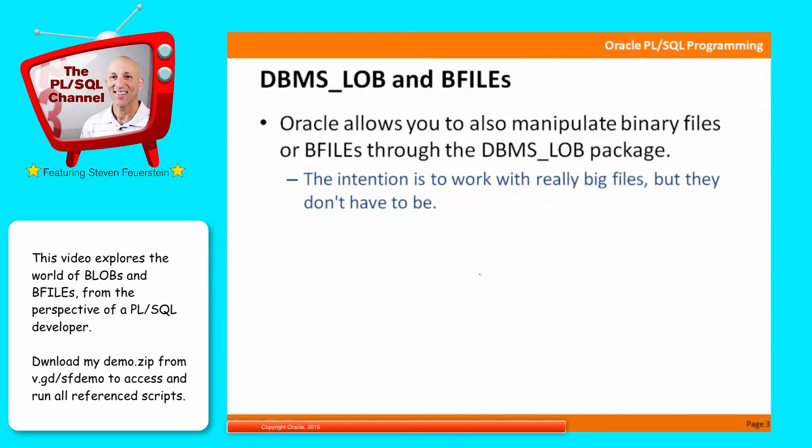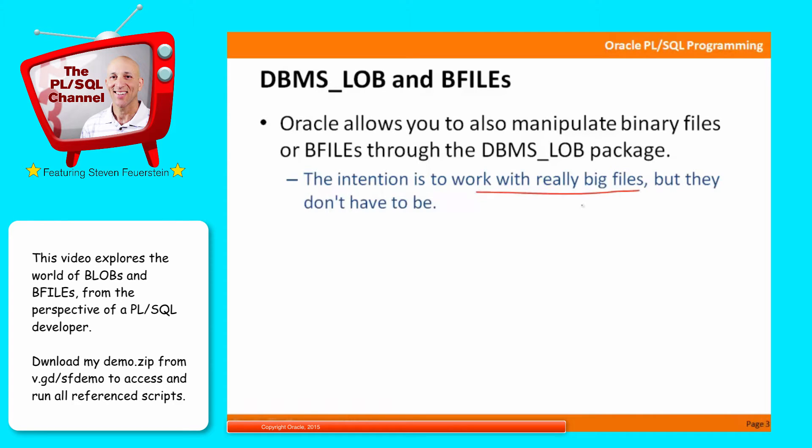So with DBMS_LOB, generally you can manipulate LOBs, large objects, and they can be character LOBs, CLOBs, they can be binary LOBs, BLOBs, and they can be BFILEs, binary files. So the idea is that you would be working with very large binary chunks of data, images, Word documents, spreadsheets, etc. But they don't have to be. You can actually manipulate any sort of file as a BFILE.